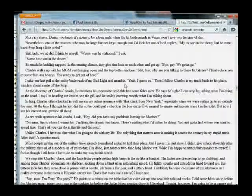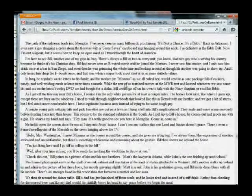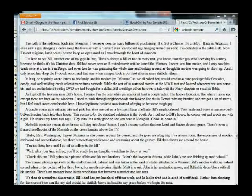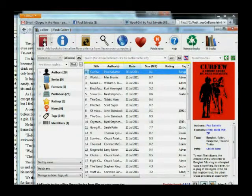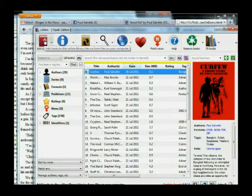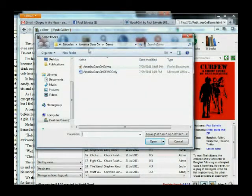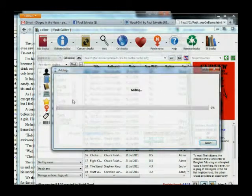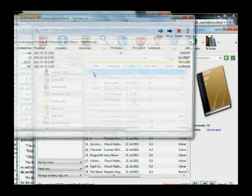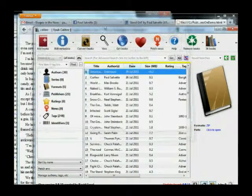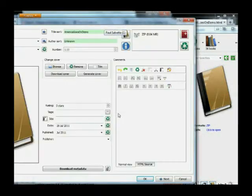I've got my HTML file ready. Now I'm going to pull up Calibre — this is a great program, the guy who designed it is awesome and it's all free. I'm going to click Add Books, make sure I'm in the right folder, and open my HTML file. Then I'm going to click Edit Metadata rather than just clicking on it.